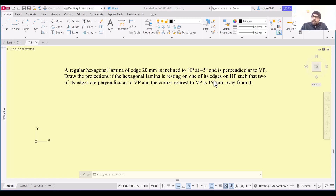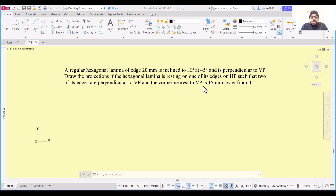The next information given is that two of its edges are perpendicular to the vertical plane, and the corner nearest to VP is 15mm away from it. This simply means that the top view will start from a distance of 15mm from the vertical plane. Without further delay, let's start.